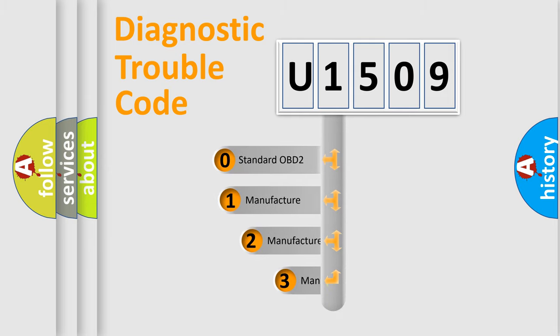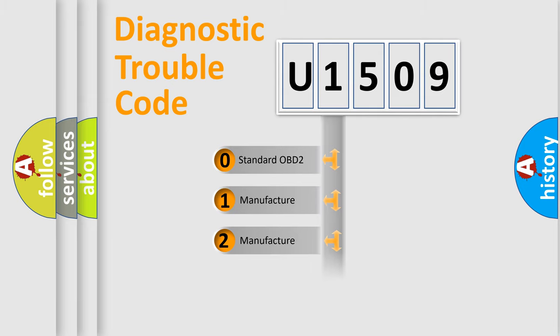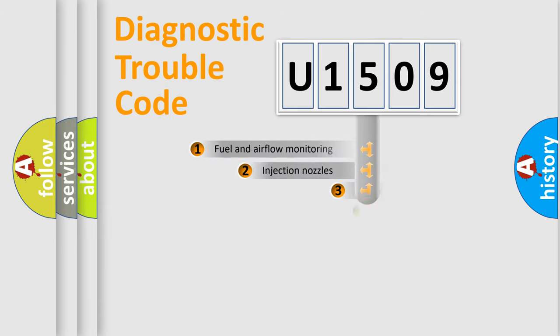If the second character is expressed as zero, it is a standardized error. In the case of numbers 1, 2, 3, it is a manufacturer-specific expression of the car-specific error.